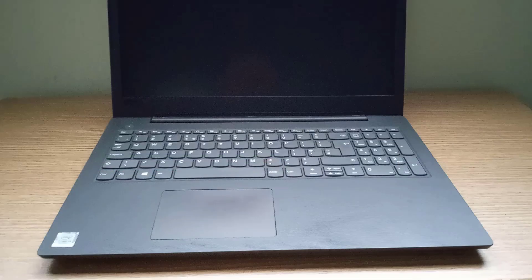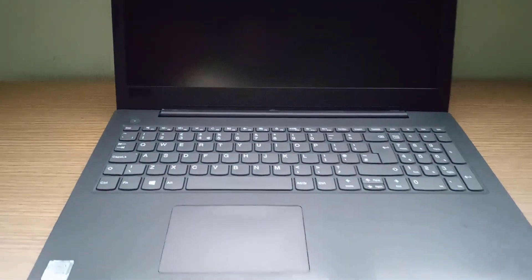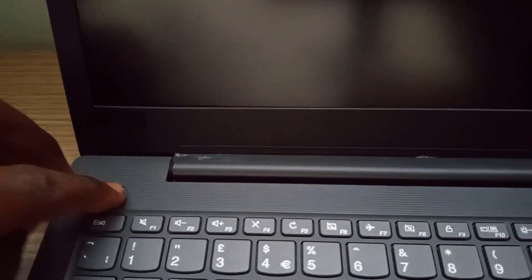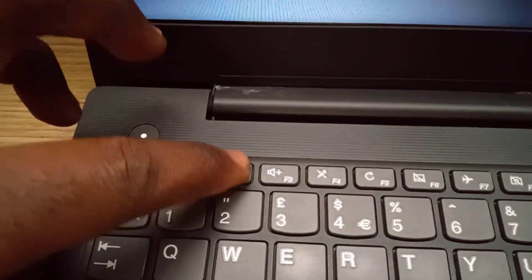In my case this is Lenovo and its BIOS key is F2. So when I turn on the computer I quickly start tapping F2 until it enters into the BIOS.